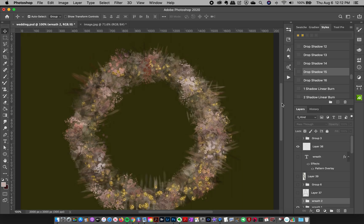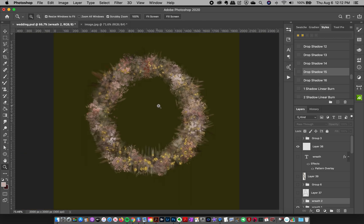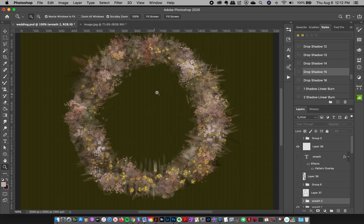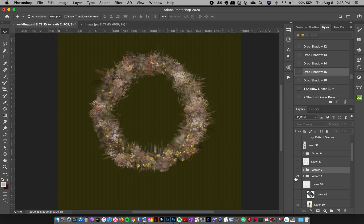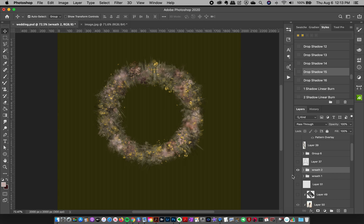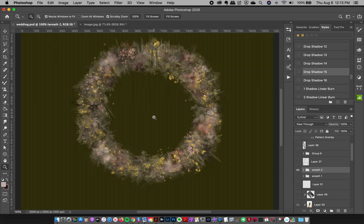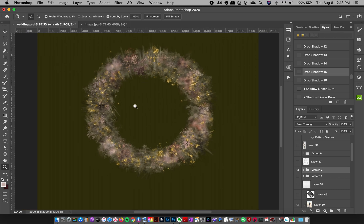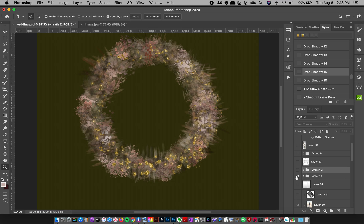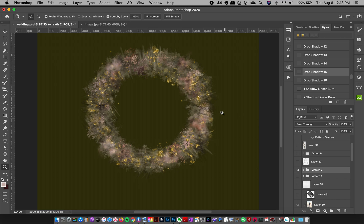We're going to use this inspiration to create some abstract wreaths. You can take these brush layering techniques and use them for borders or other design elements too — you don't have to make a wreath. Here are a couple examples I made. They're very abstract, but I love the luminosity, transparency, and ethereal quality this brush technique creates — very subtle and romantic.